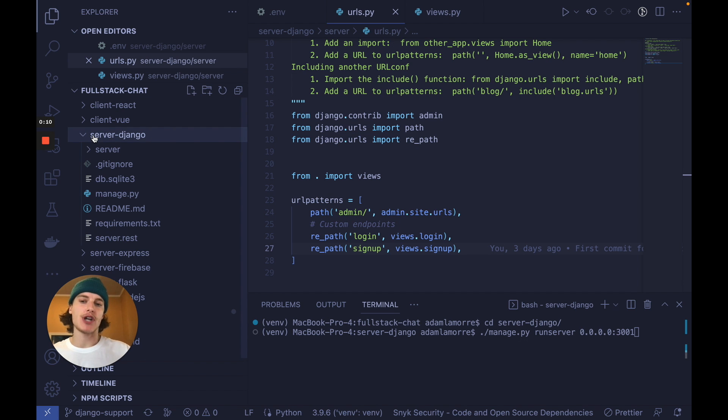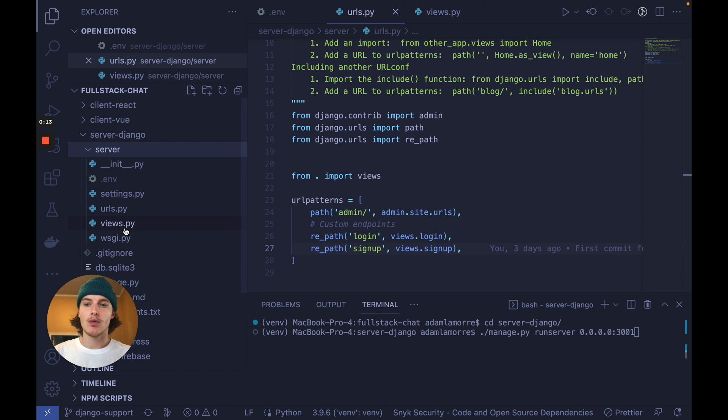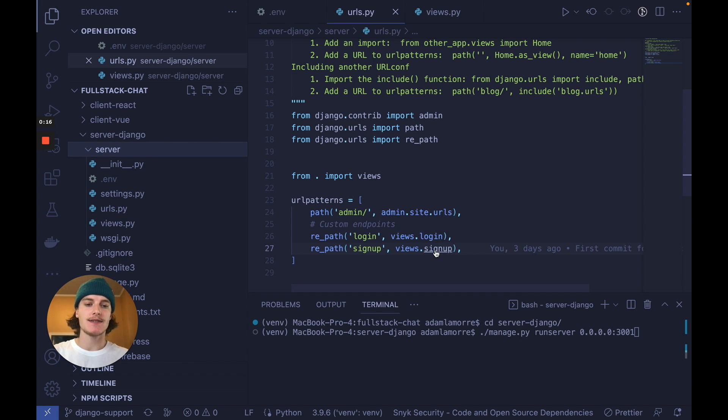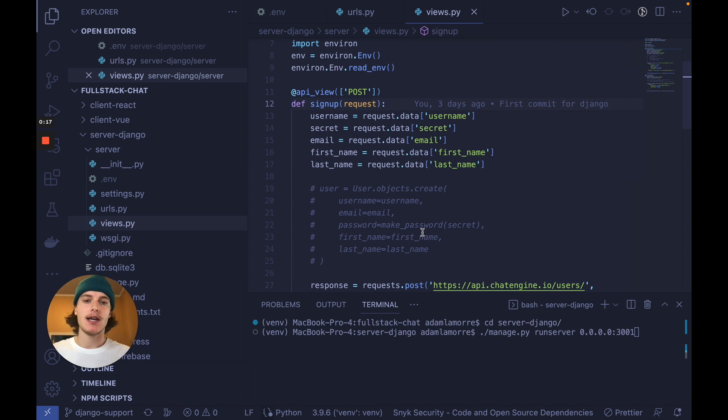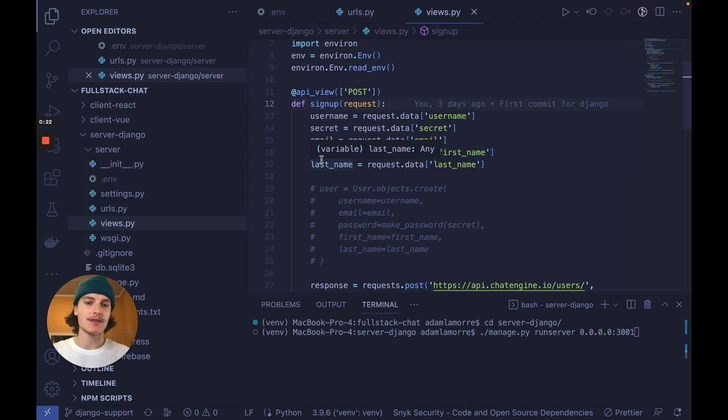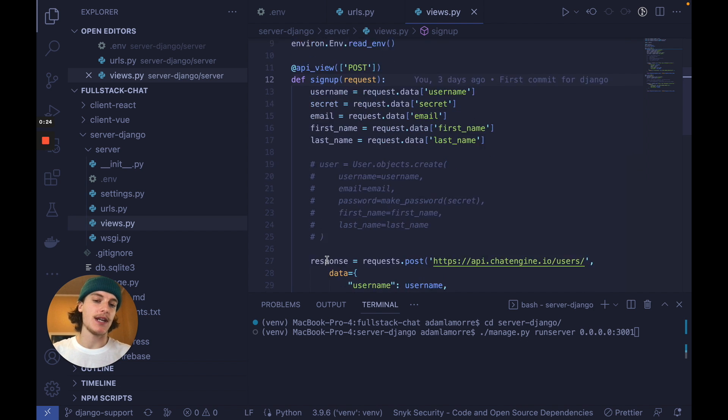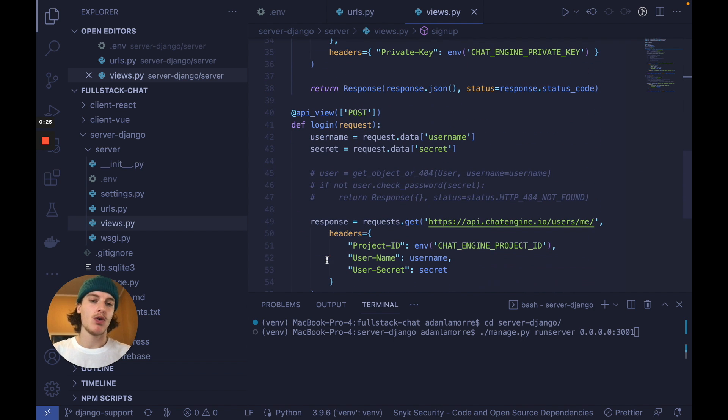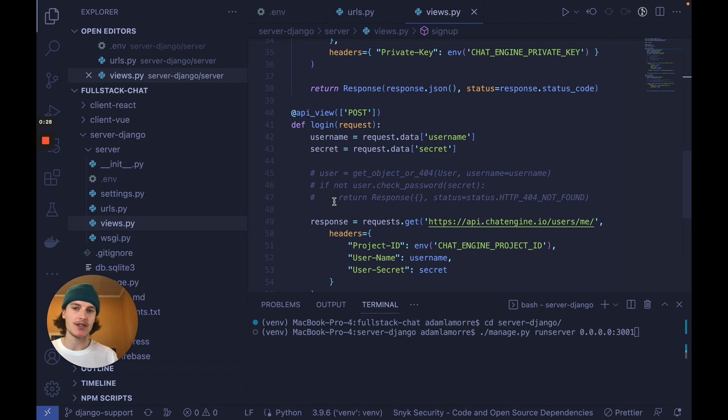The server Django project is a very simple code base. We just have two URLs, one for logging in and signing up, and both are very simple functions. We just take all the user data from the request and either create a user in the database or fetch that user from the database and return their JSON.